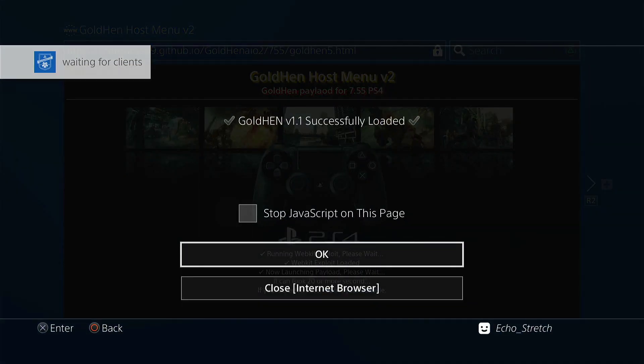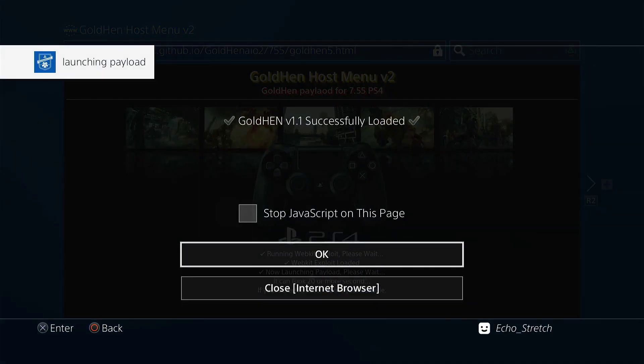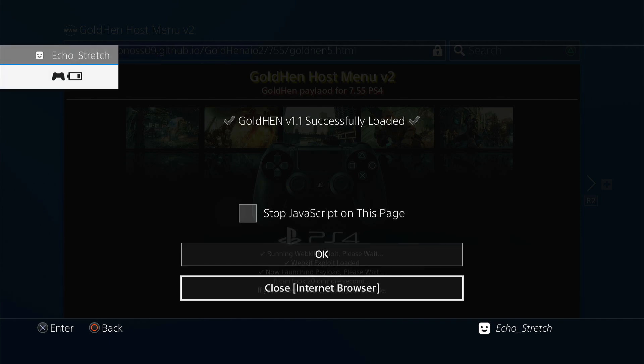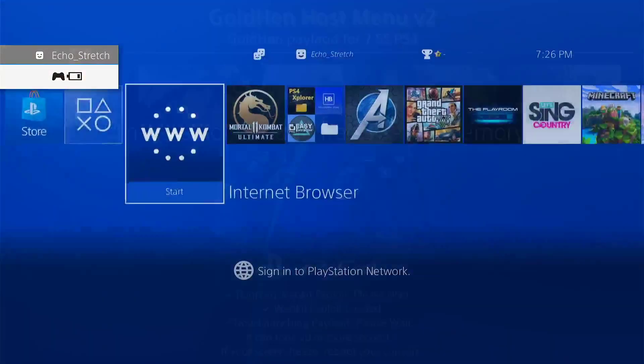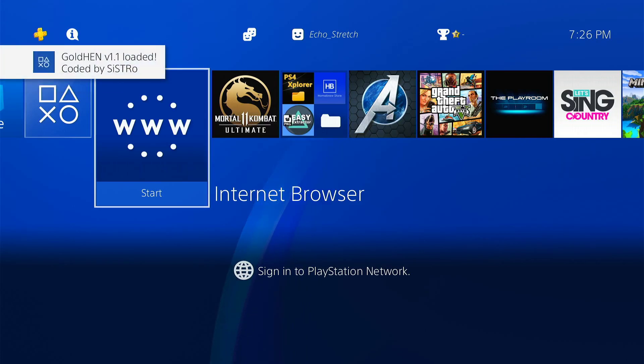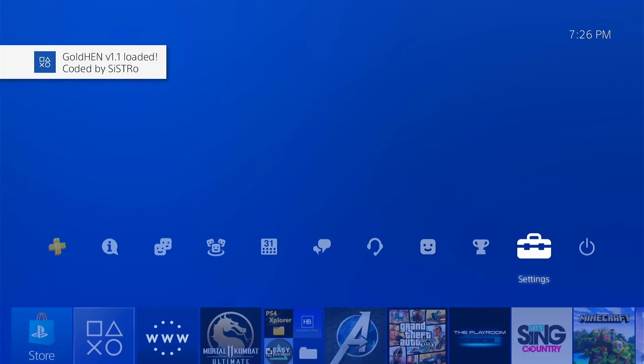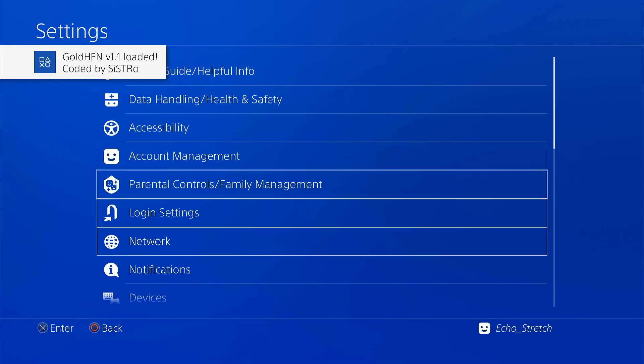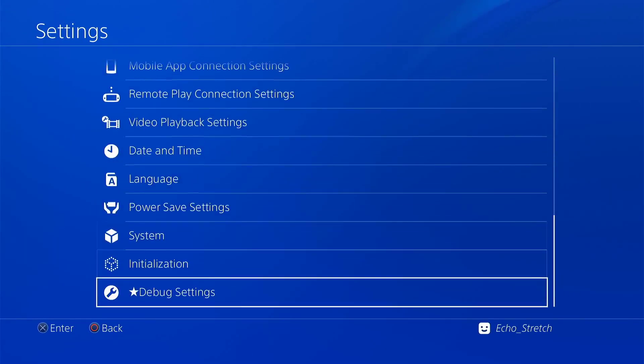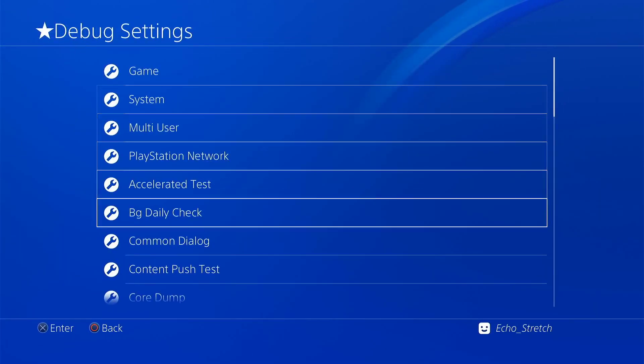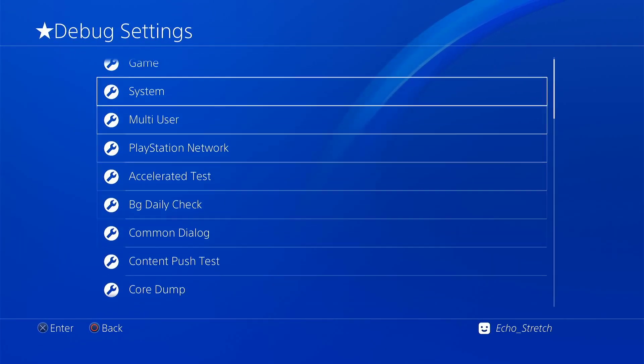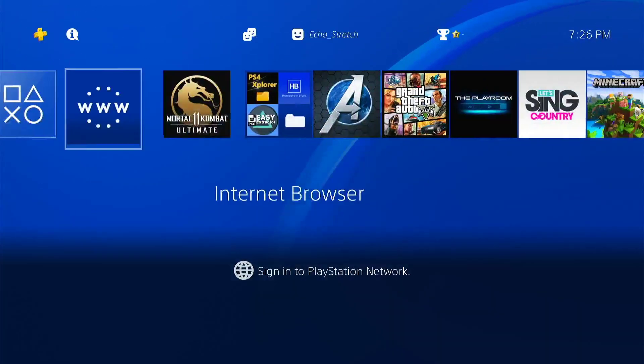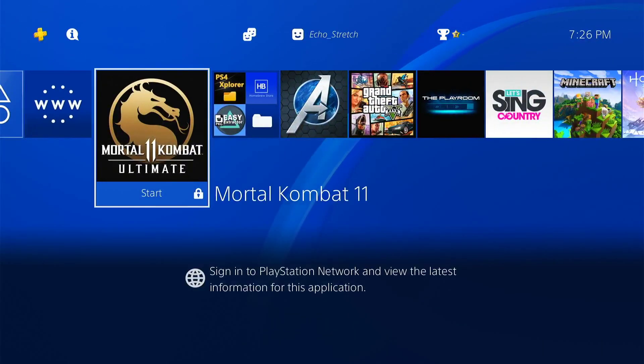We'll go ahead and turn our controller on now and just hit close internet browser. If we wait there we can see 1.1 has loaded. We go over to settings, scroll down to debug settings and you can see that it's there. We'll go ahead and launch Mortal Kombat.